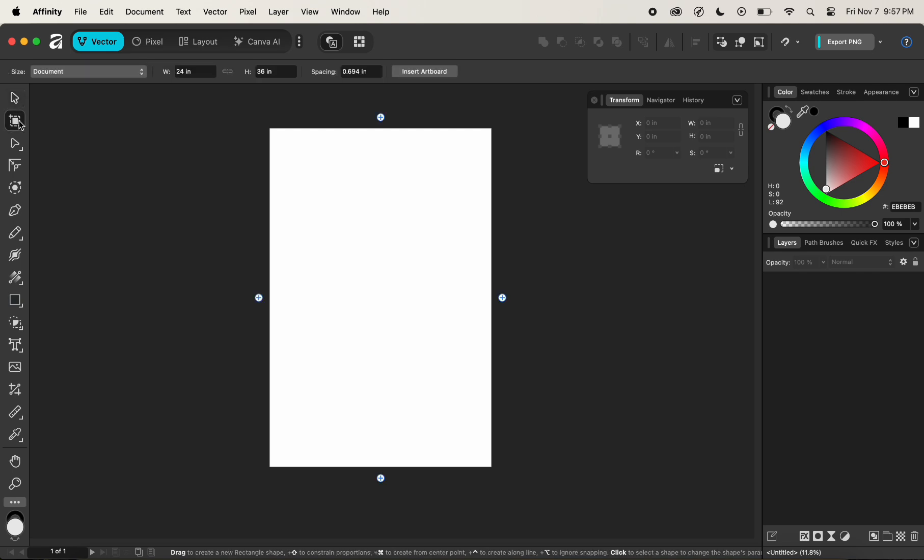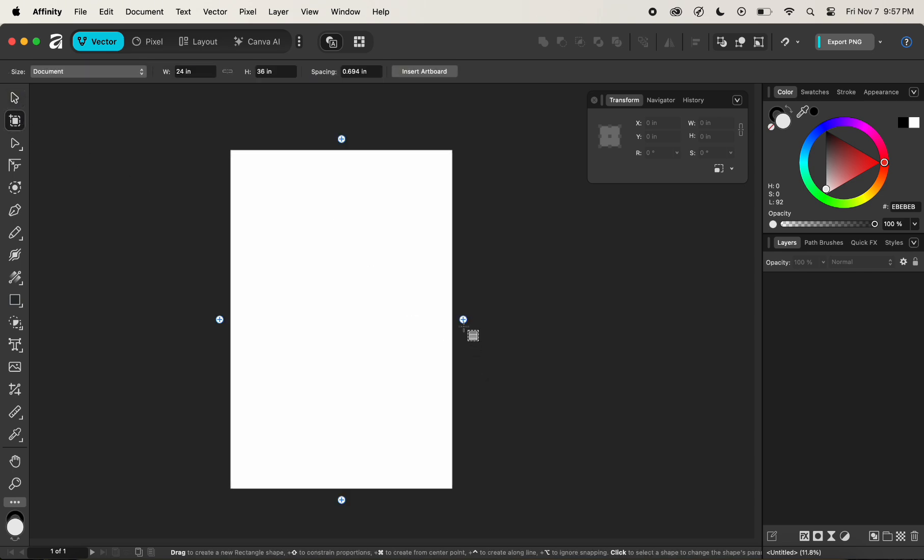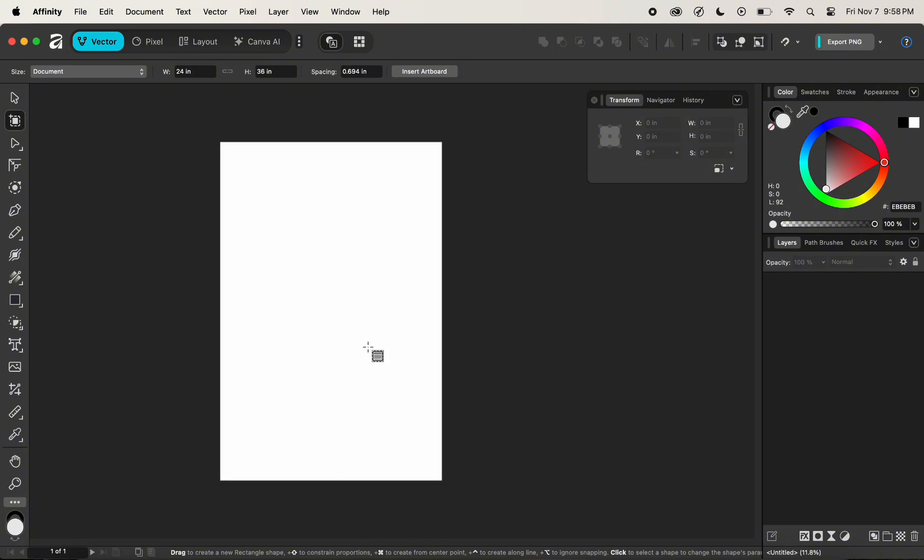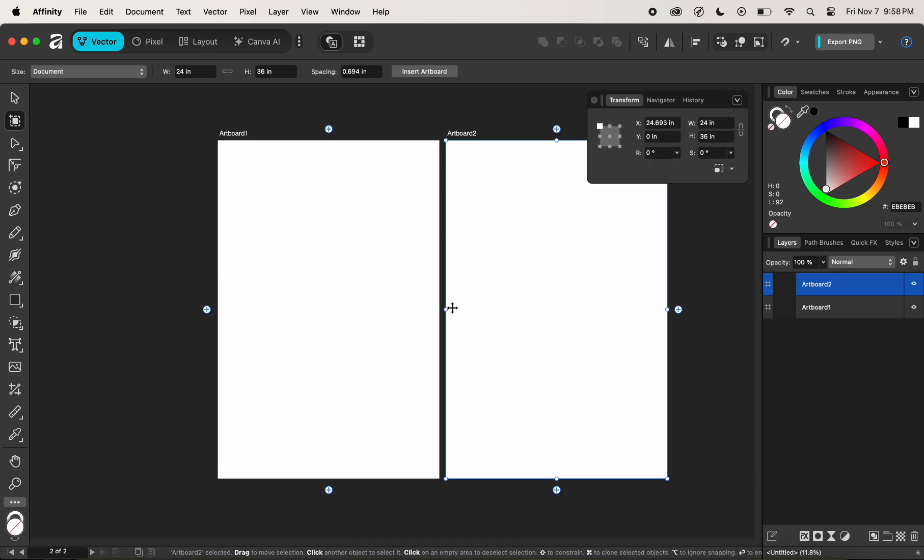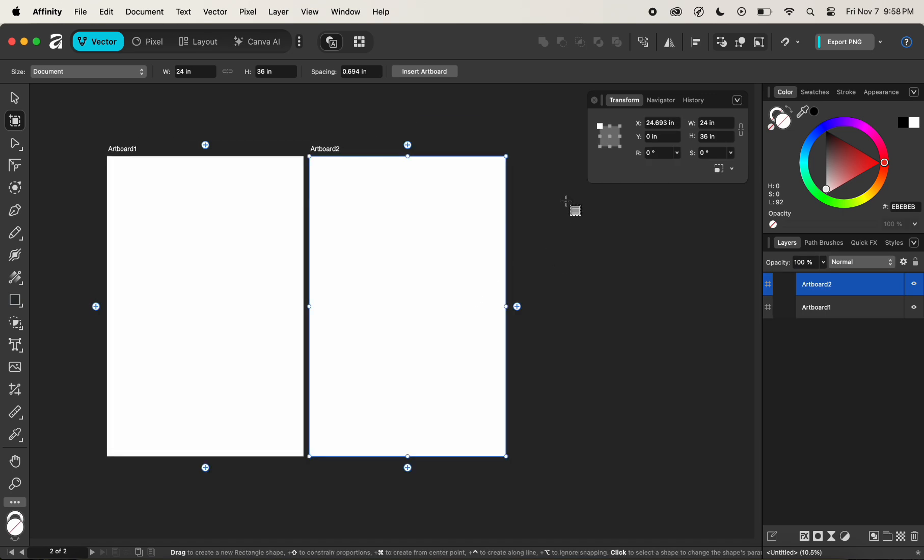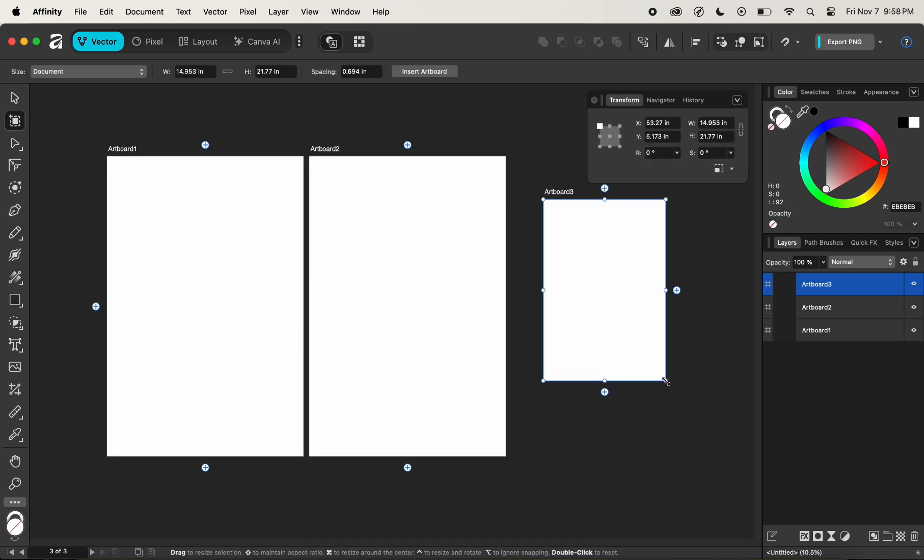In order to create a new artboard, we can simply click on this artboard tool here, and we can click on the plus icon at the right, top, left, and bottom of the canvas in order to create a new artboard, or we can simply click and drag to create a new artboard like this.